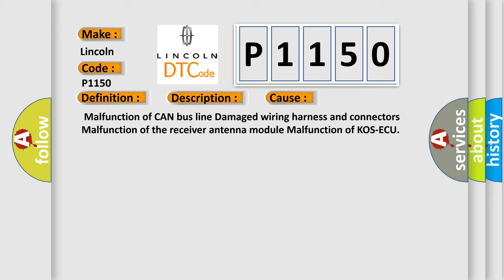This diagnostic error occurs most often in these cases: malfunction of CAN bus line, damaged wiring harness and connectors, malfunction of the receiver antenna module, or malfunction of COS-ECU.